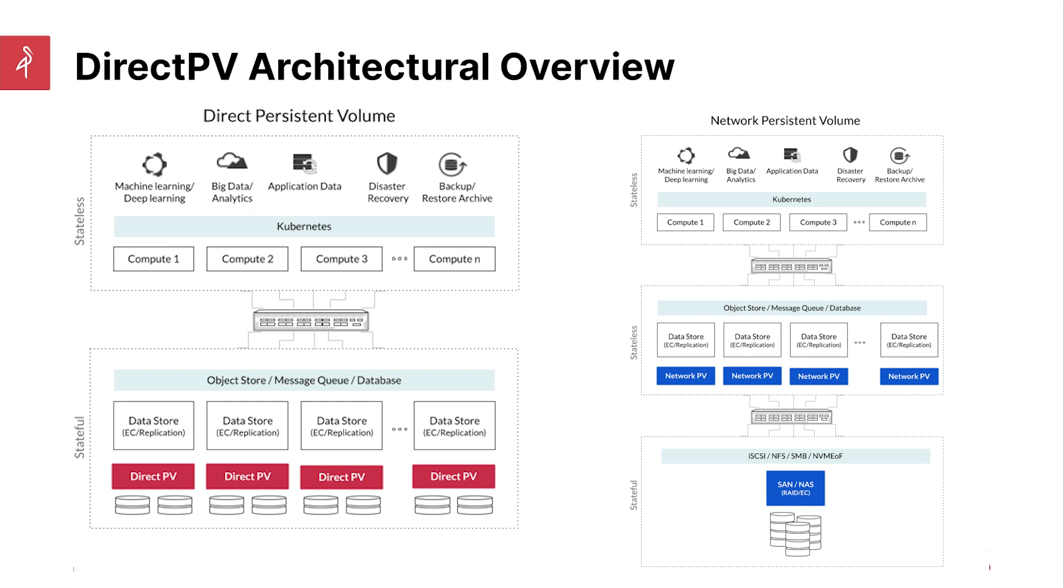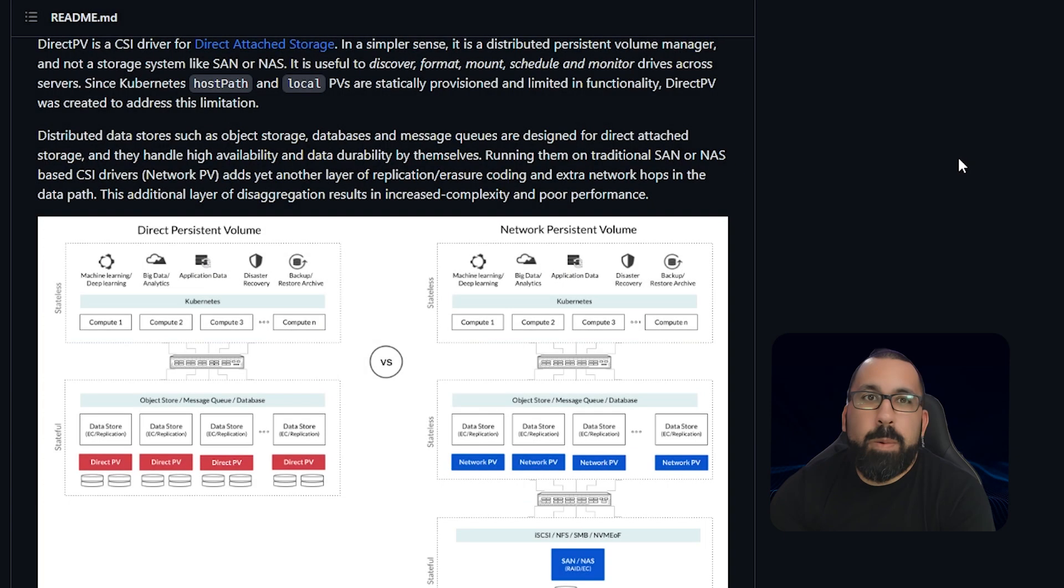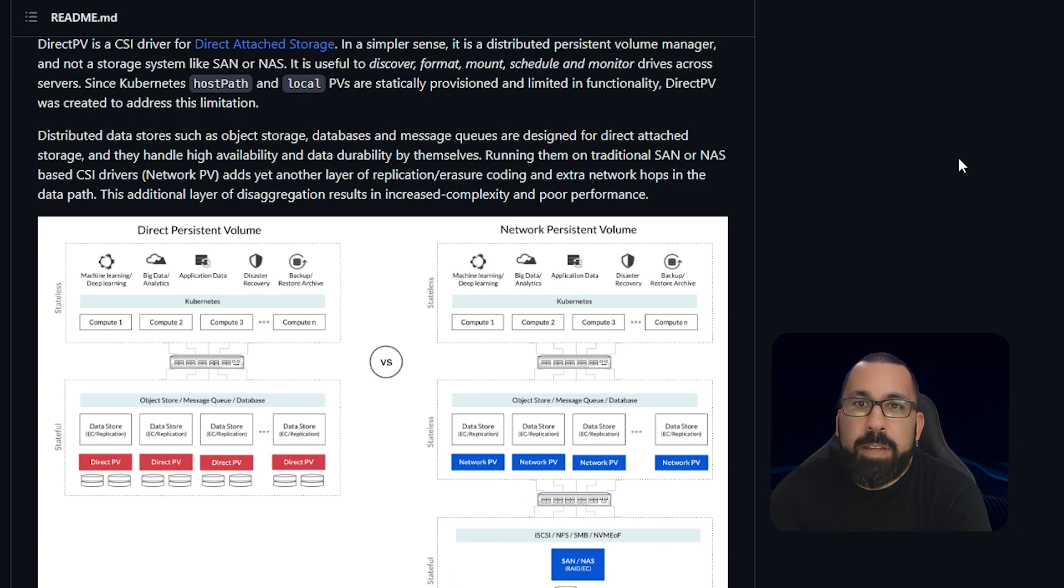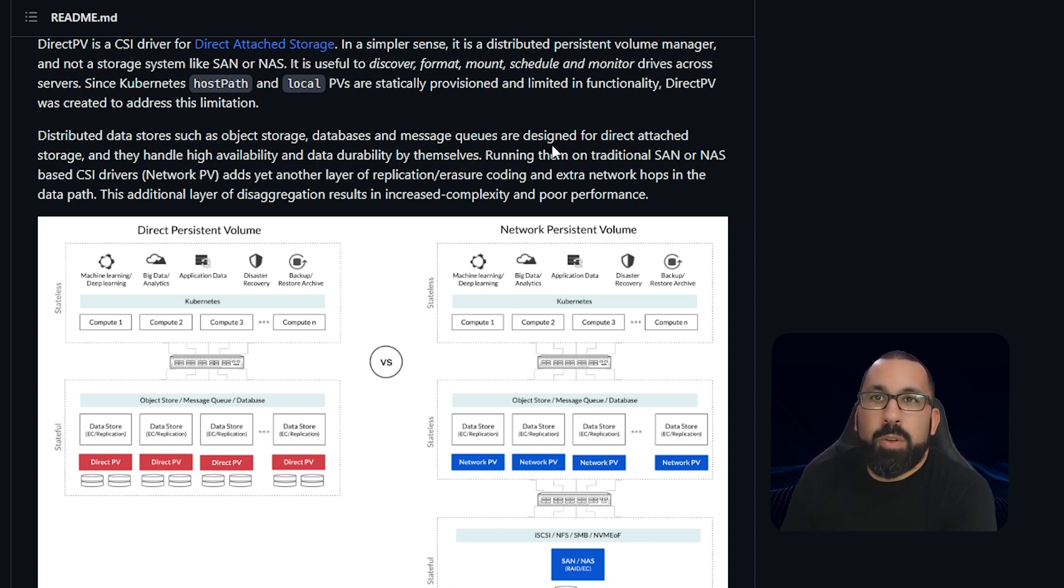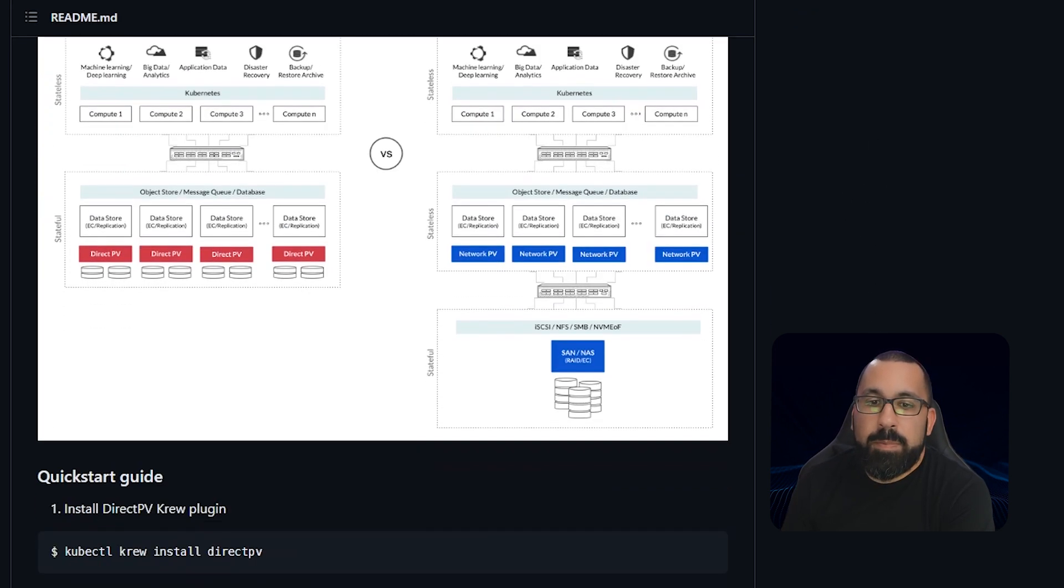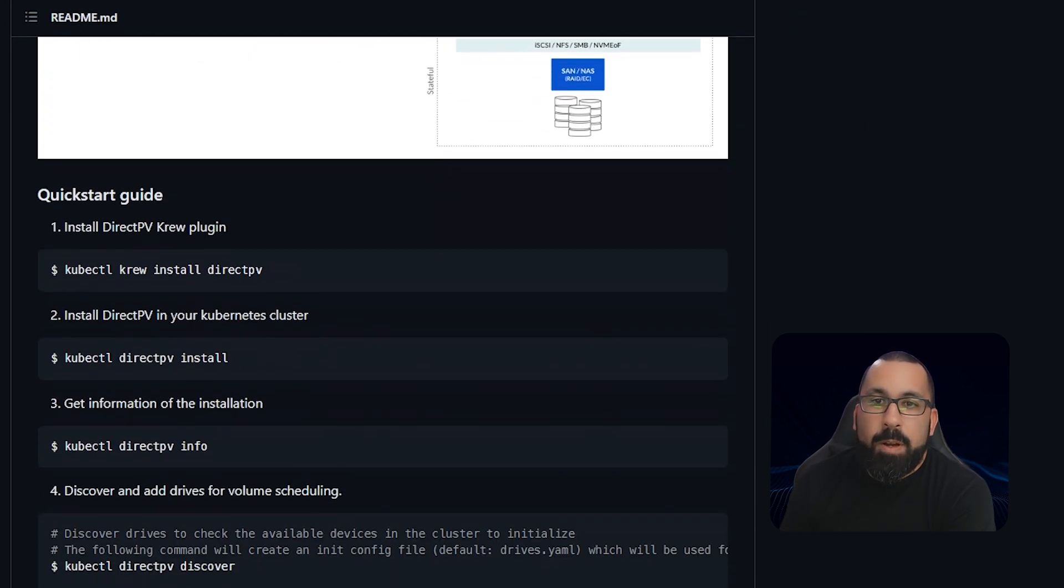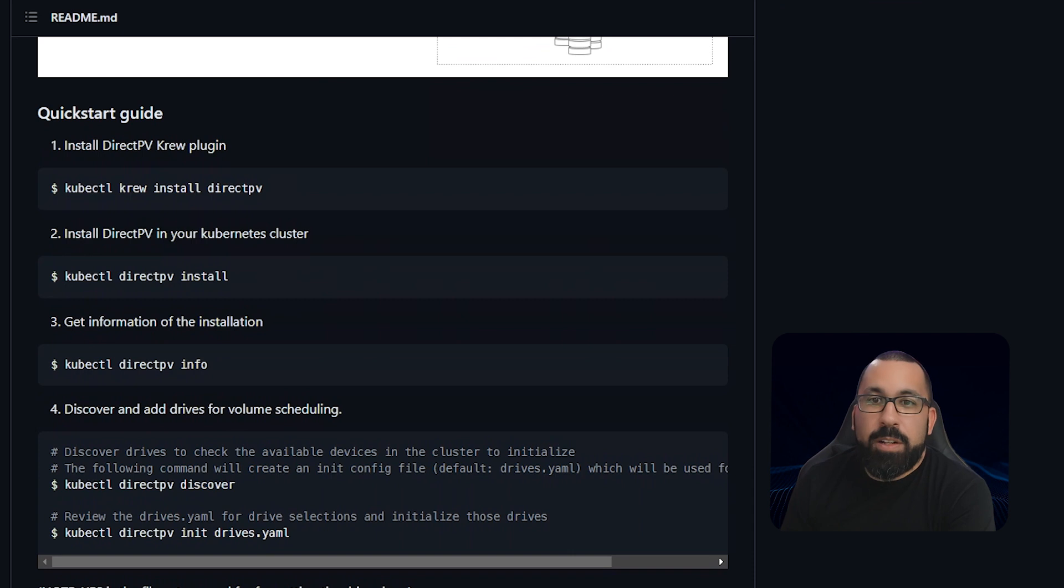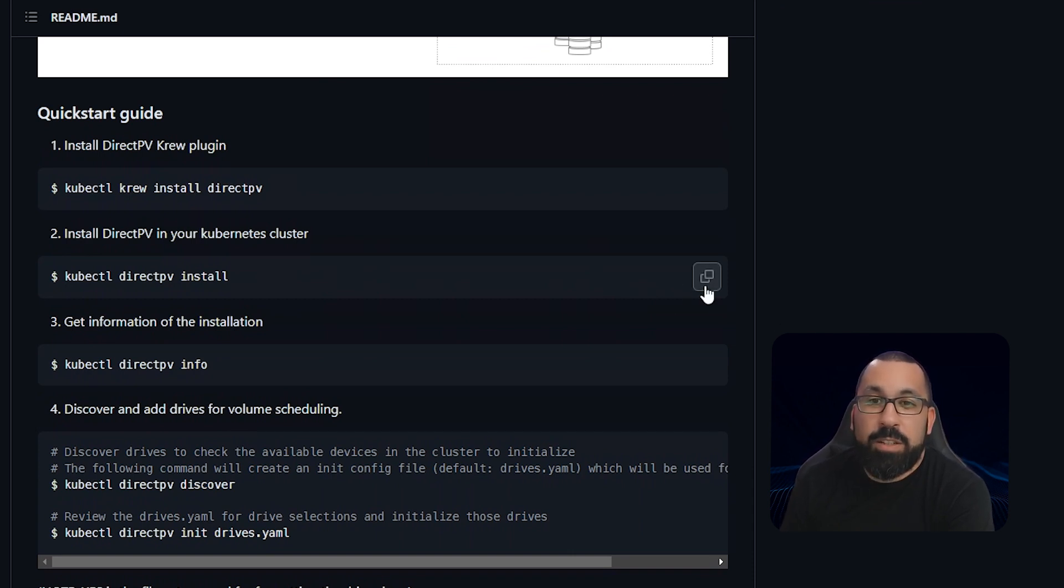Let's take a look at the documentation real quick before we jump into the lab. So here we are on the GitHub repo for DirectPV. You'll note that there's some additional information up here at the top of the readme about what DirectPV is and how it works. But also there's a quick start guide, which we're actually going to follow along with today to actually do the installation of DirectPV.